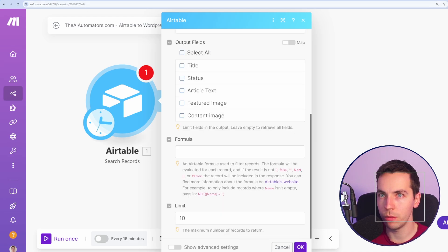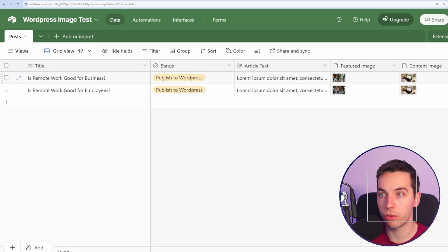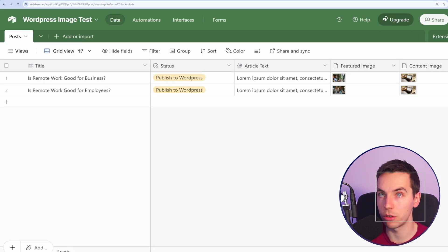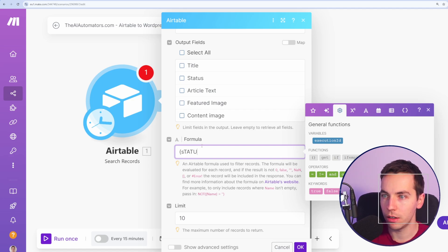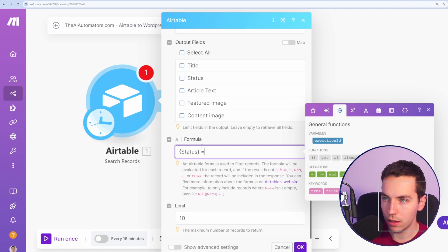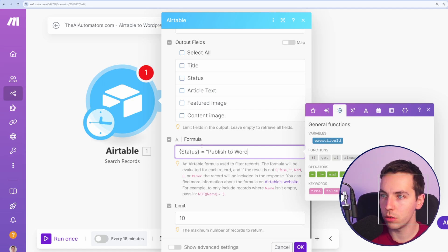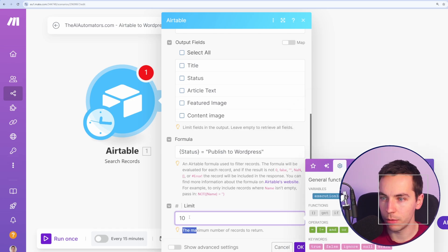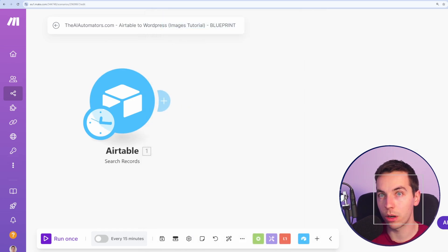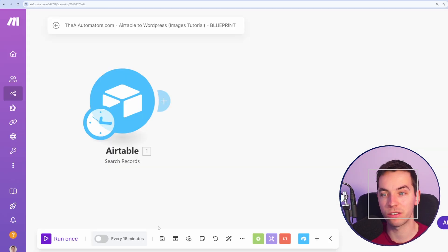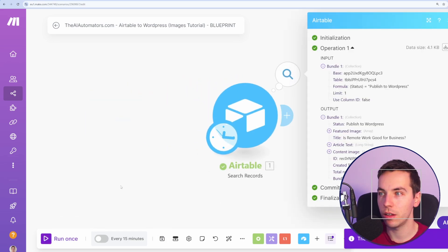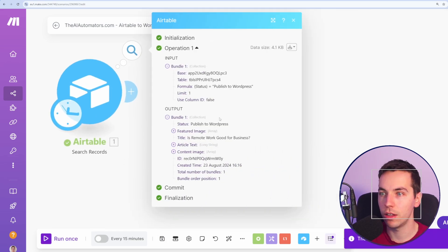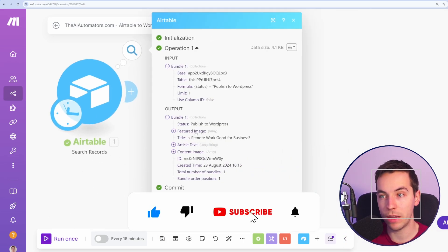And then for formula, we want to pick up records where the status is equal to Publish to WordPress. So I'm going to open up a curly bracket and type status equals Publish to WordPress. I'm going to limit it to one for the moment, so I only want to pick up one record every time I press run once. I'm going to press Save, press Run once, and we see it's correctly picked up this image.